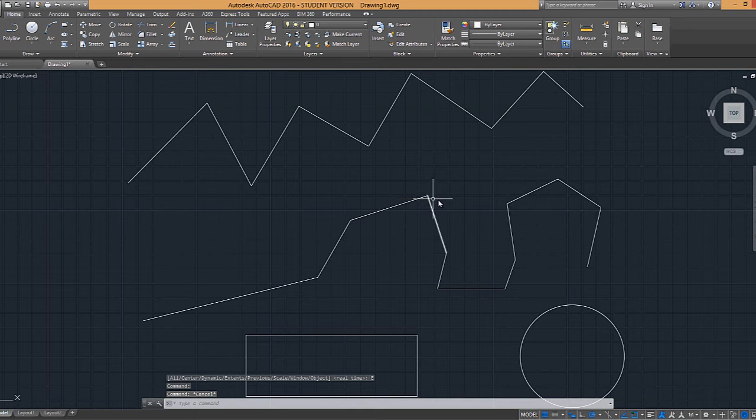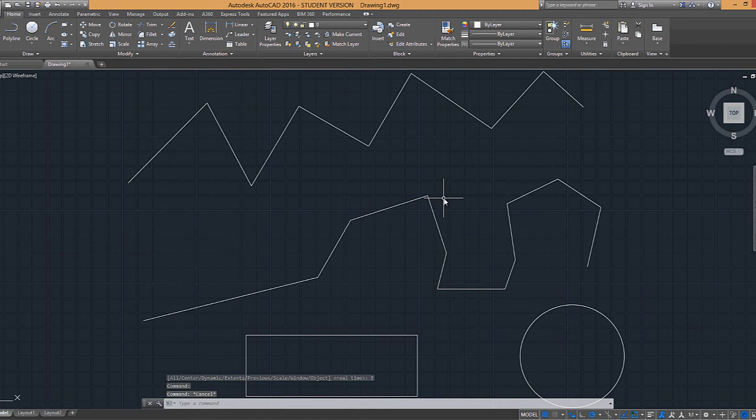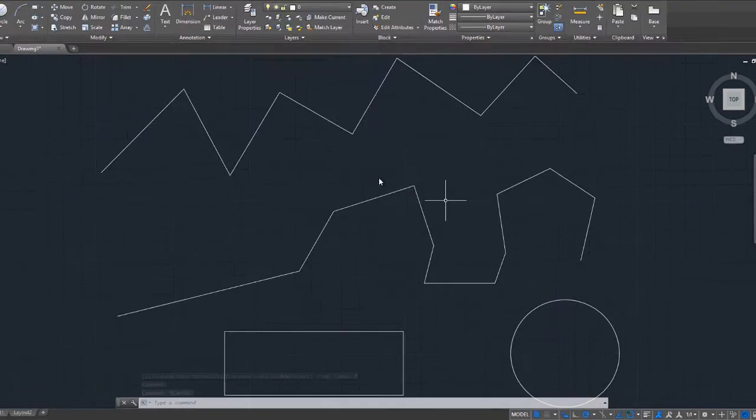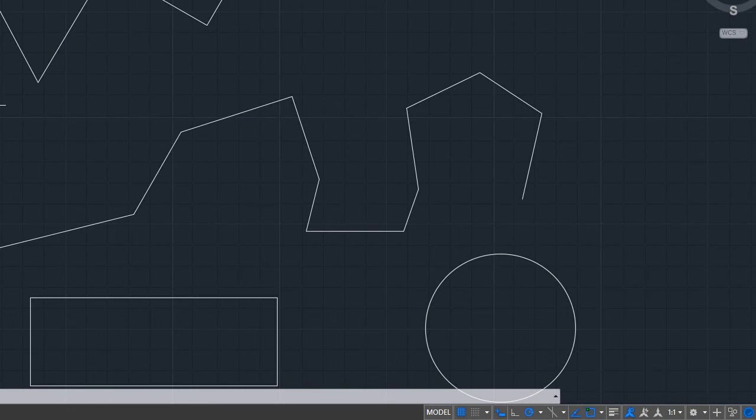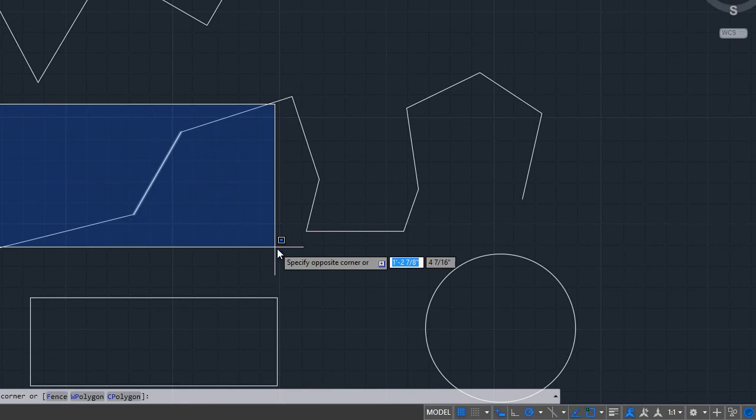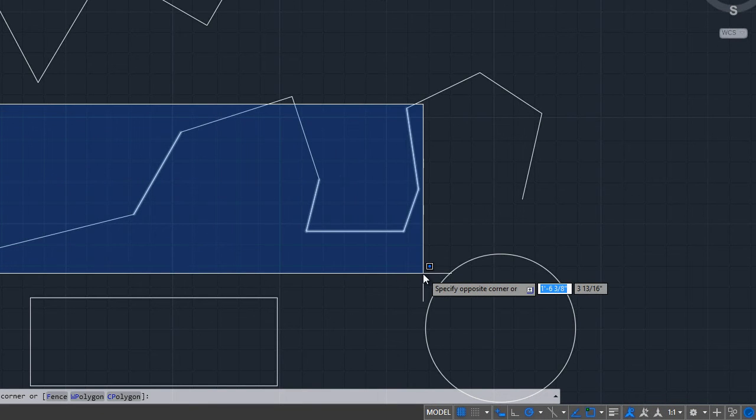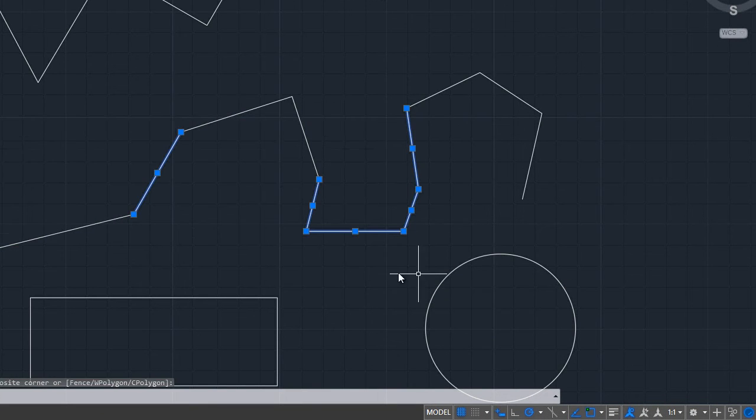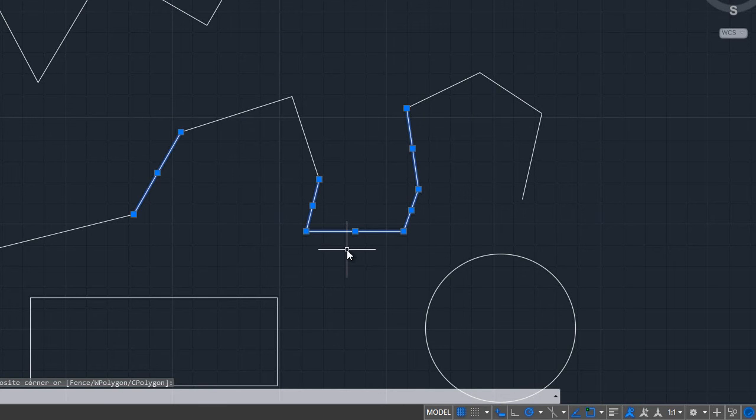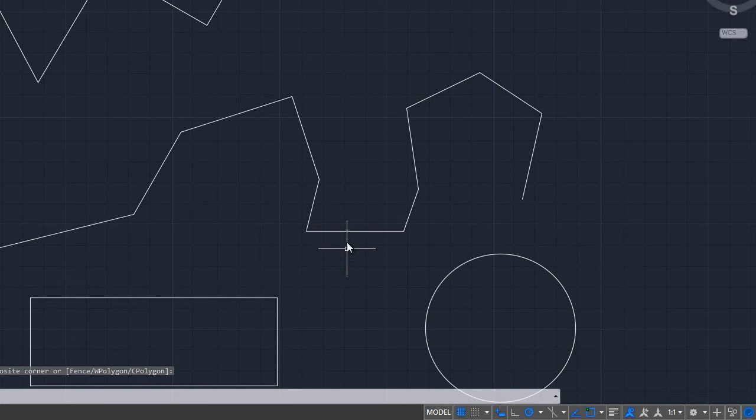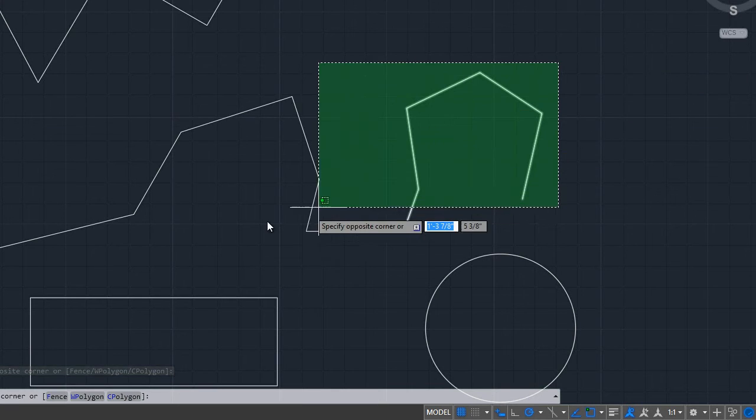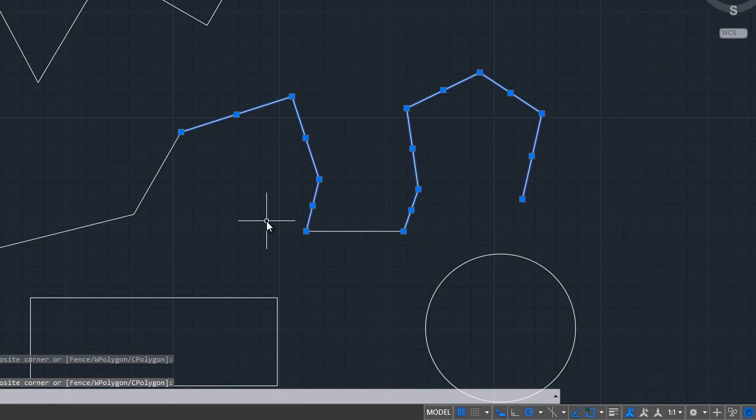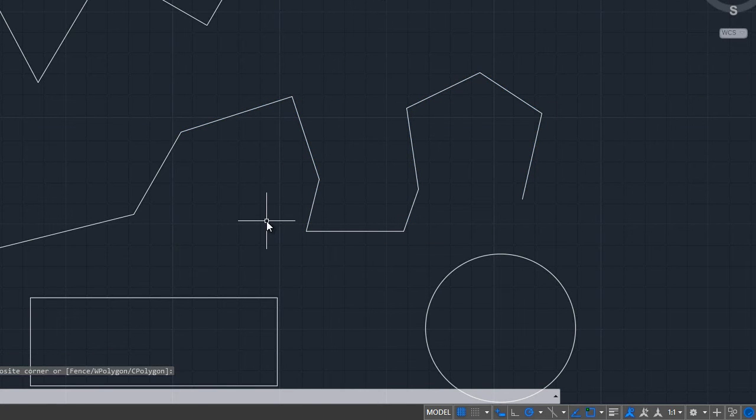By dragging open a selection window starting from the left-hand side of the object to the right-hand side. Or by dragging open a selection window starting from the right-hand side of the object to the left-hand side.